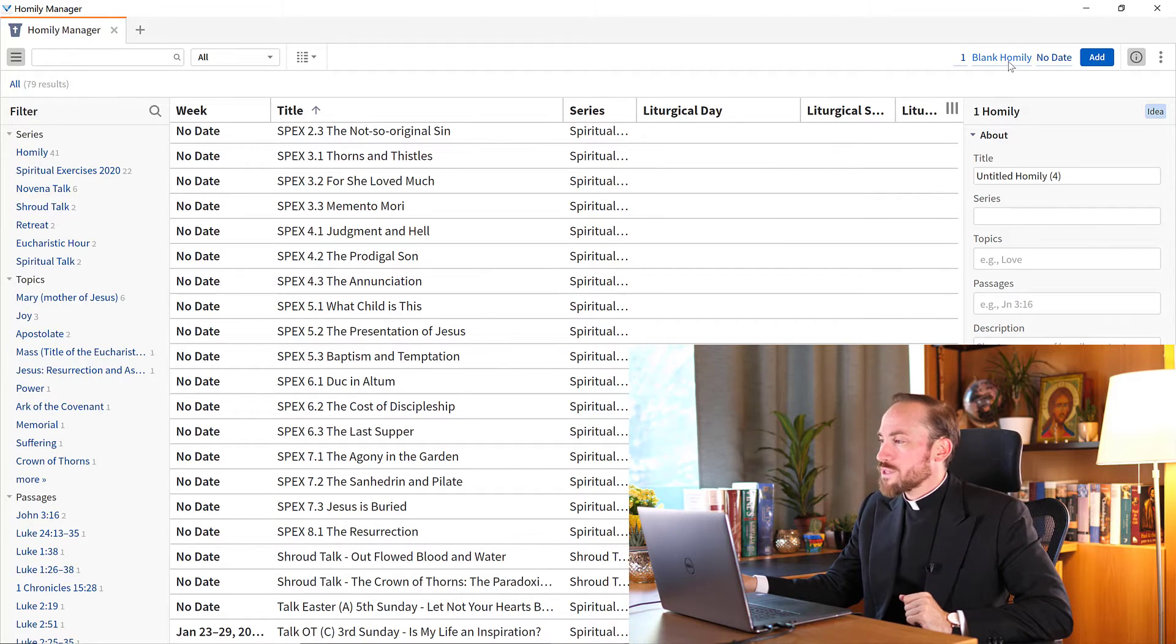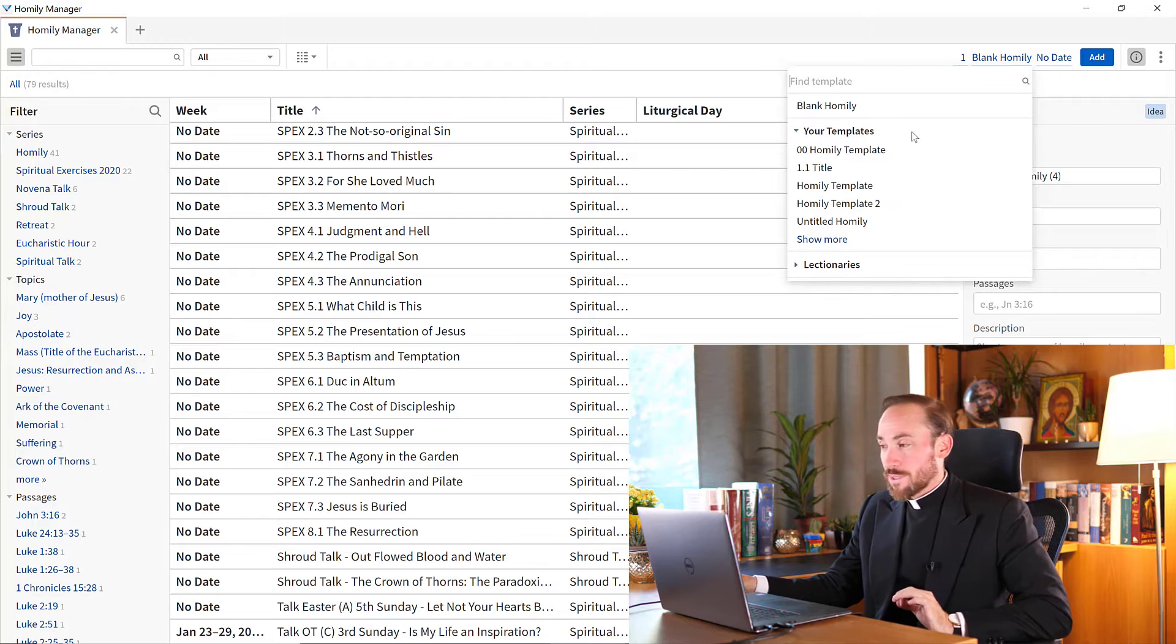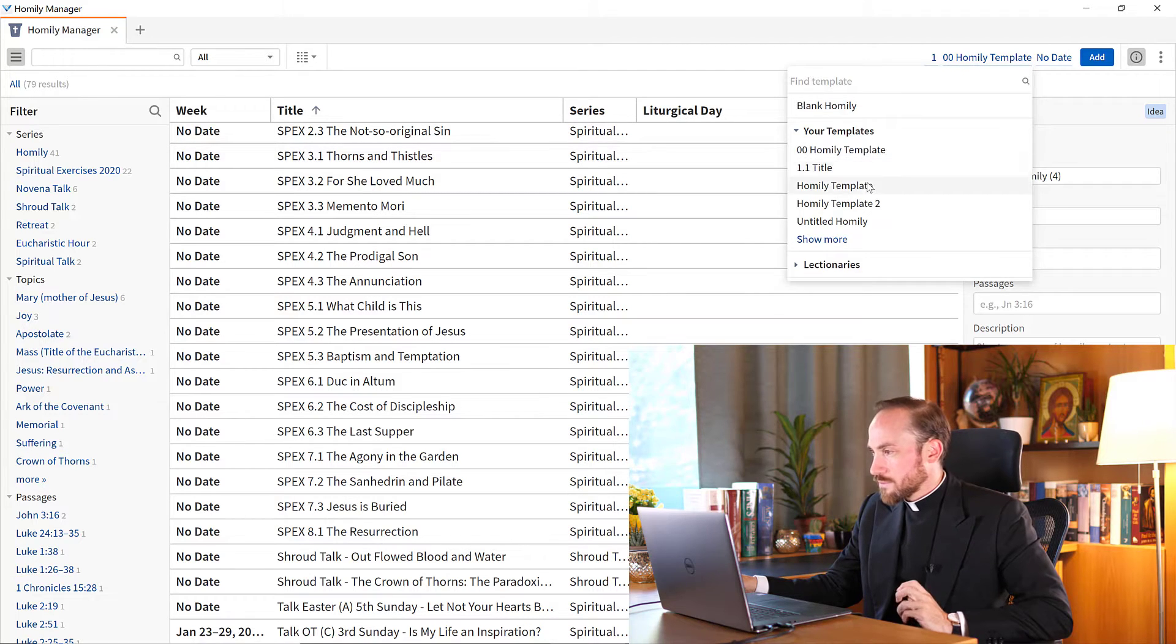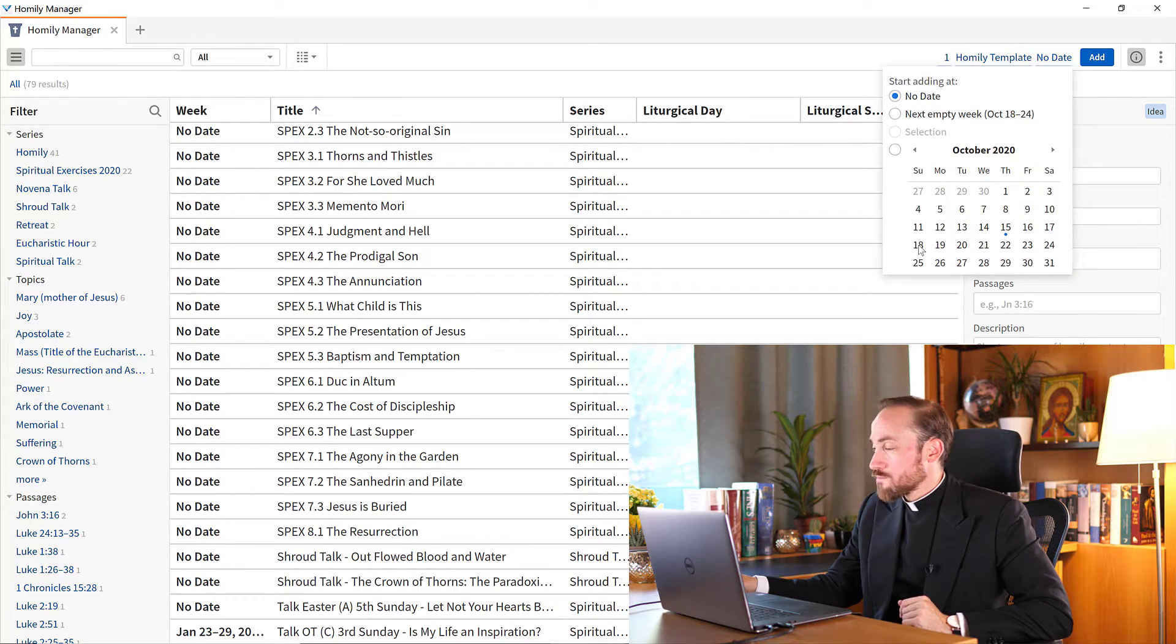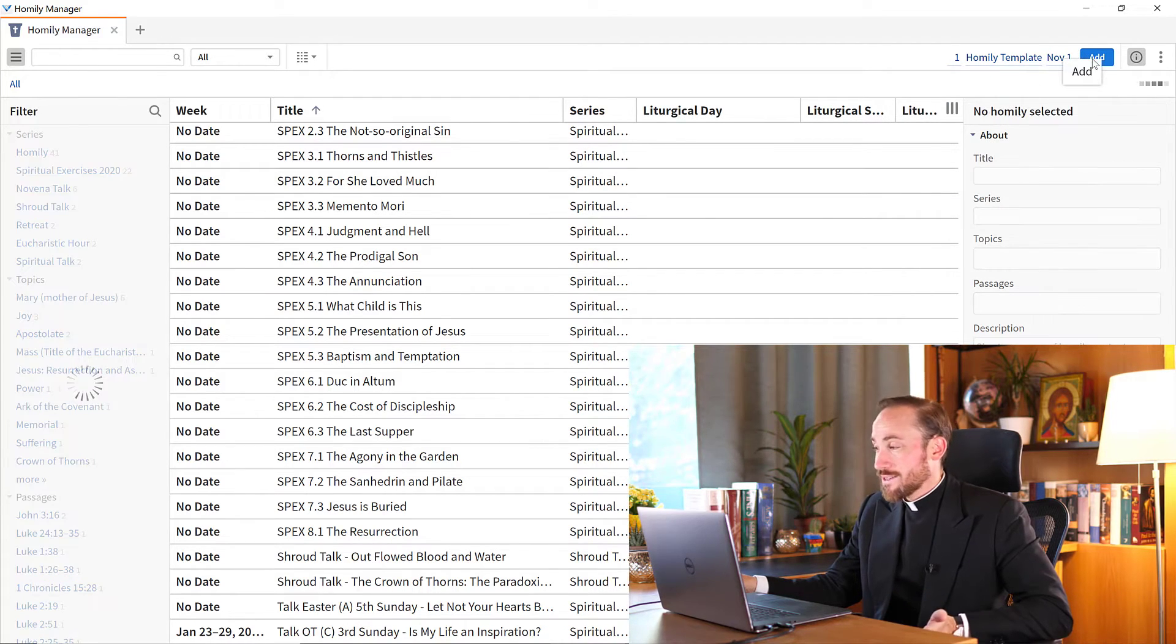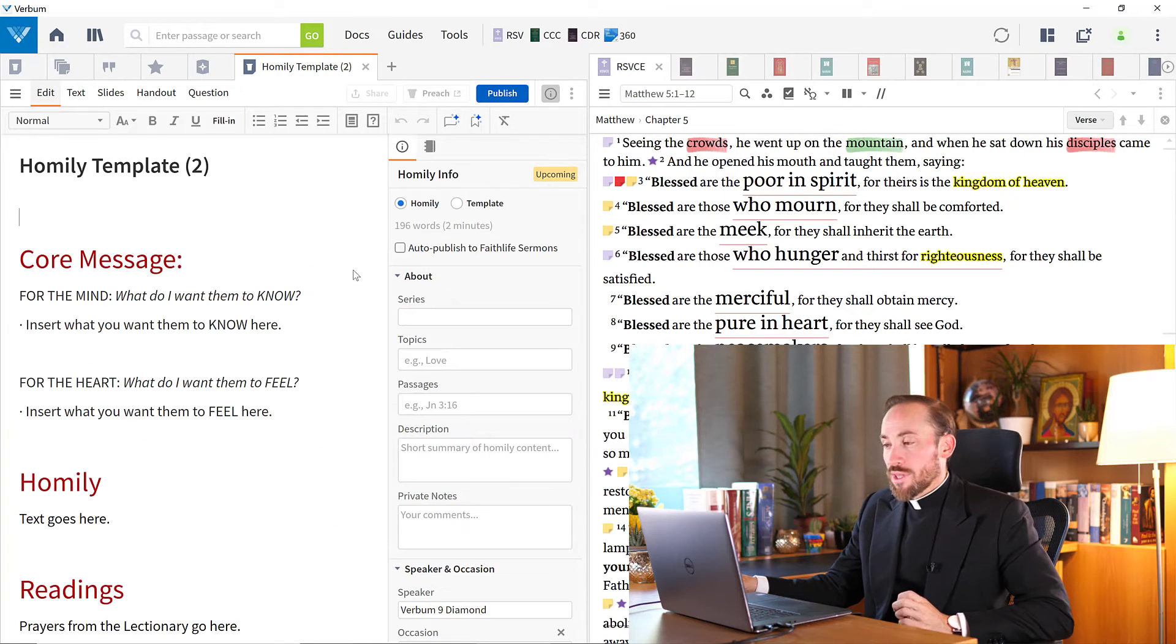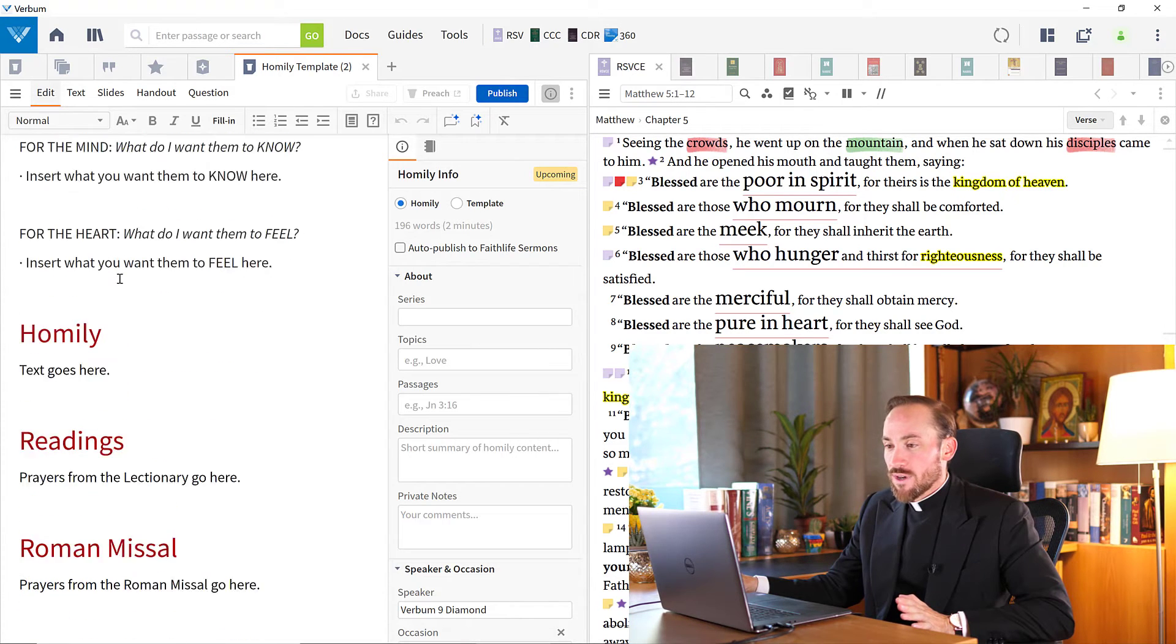But come to the top this time and choose not a blank homily, but look, there's an option to choose from your templates. Now I've created a homily template. In fact, I'm going to click this one called homily template. And then I will choose the date. So I could choose the upcoming date of November 1st, for example, if I wanted to. And then I could hit add. And now Verbum generates a new homily template. And as I open that up, what do I see inside? Not a blank page.